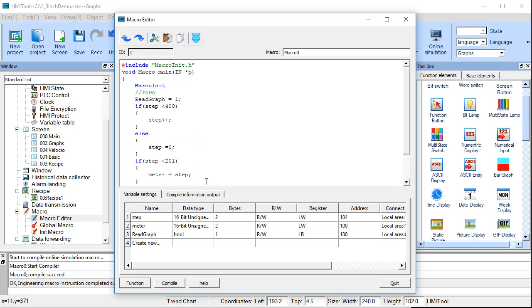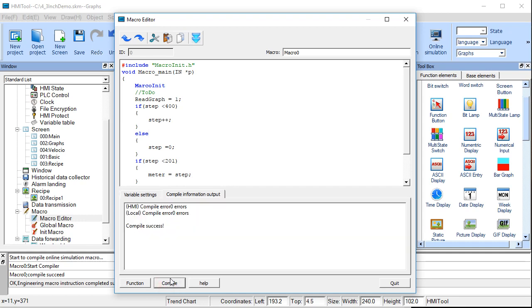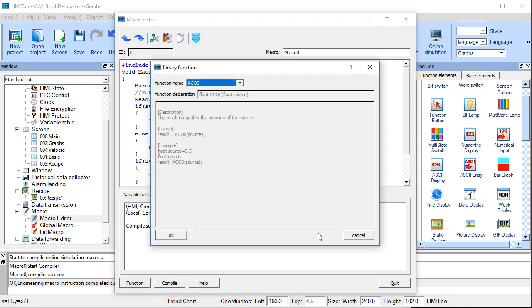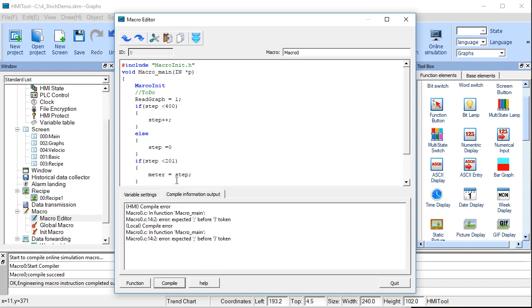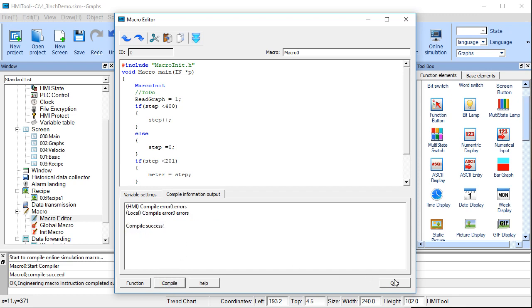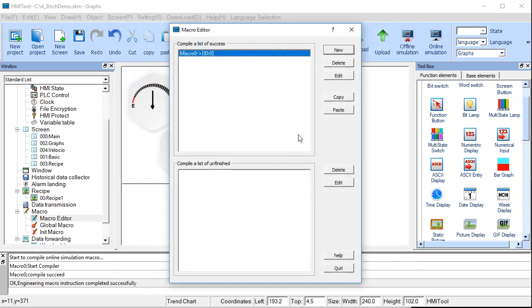When you get done with a macro, what you do is you compile it. And it actually, it'll go ahead and compile it and make sure you don't have any errors there. If it was missing that semicolon, it would tell me there's a problem there. So you compile it. So I was successful. You can quit out of that.